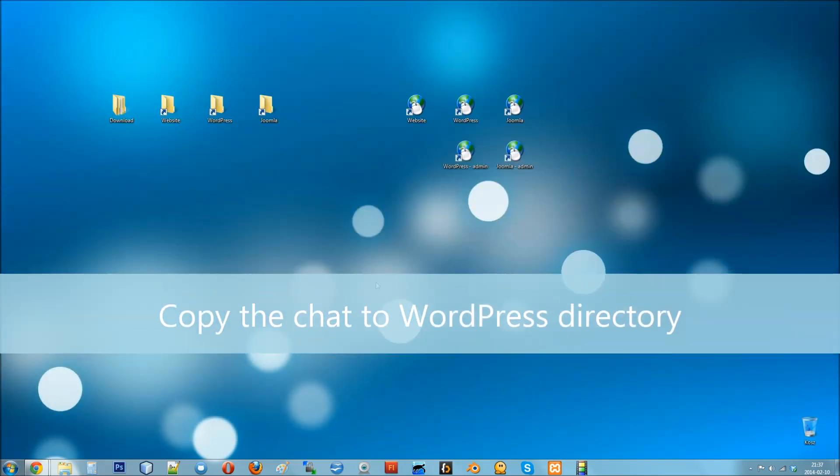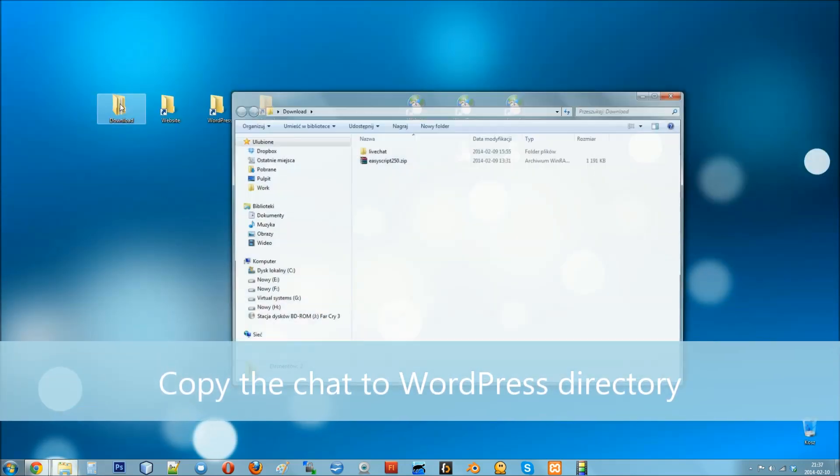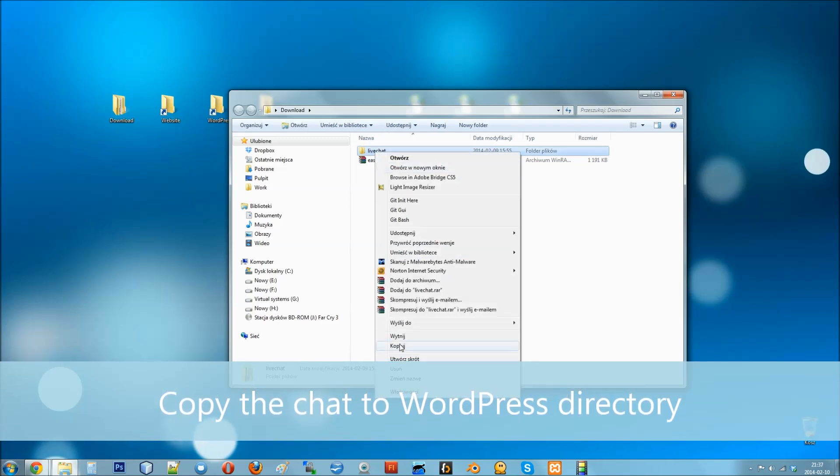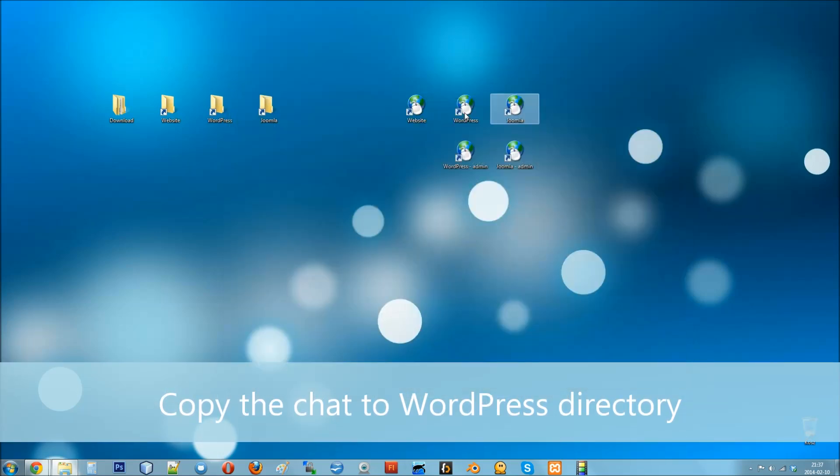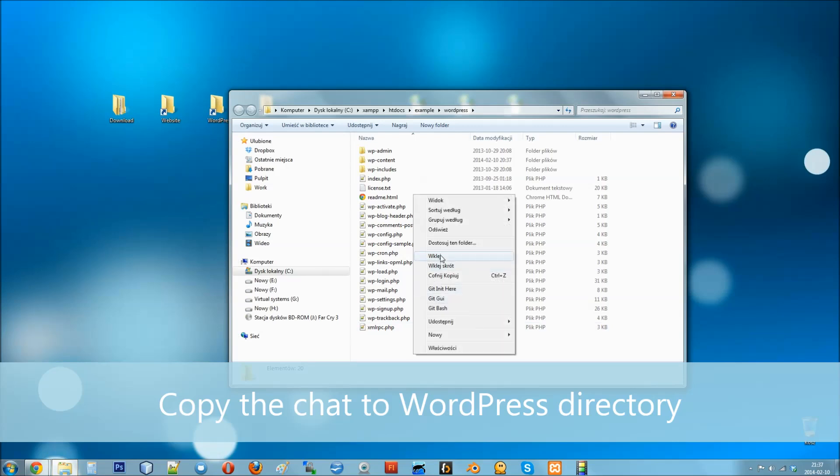Now let's see how to install it on a WordPress website. First of all, just as previously, copy the live chat directory and place it in your WordPress folder.